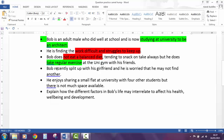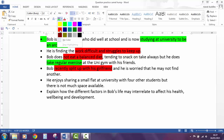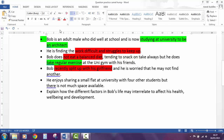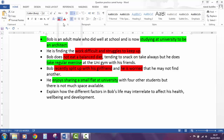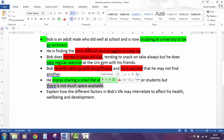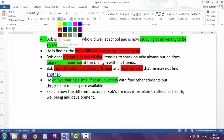He split up with his girlfriend — could be a good thing or a bad thing, let's say he's sad about that — and he's worried that he may not find another. He enjoys sharing a flat with four of the students, so that's good, but there's not much space available — cramped conditions.